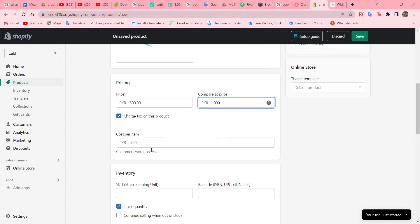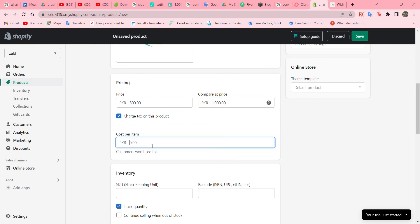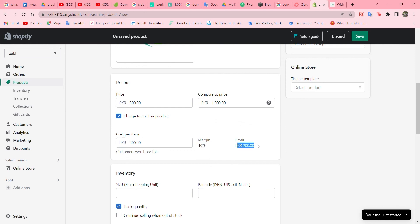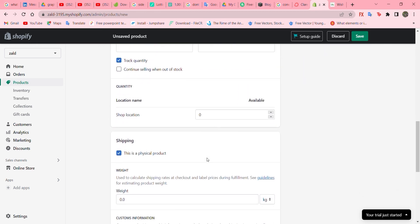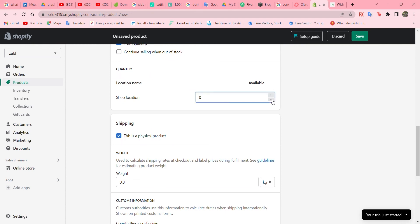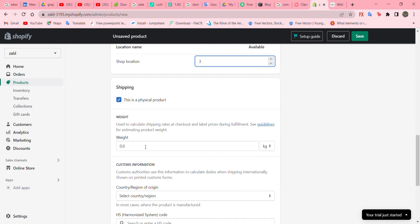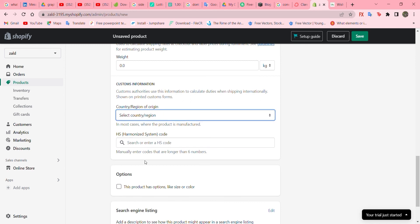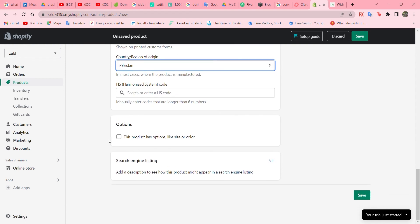Set the price as 500 and the compare price as 1000. Actually if it's 500 then there's no profit, so let's set the price to 300 so the profit will be 200. You can also see the location of the shop and how many shops you have. Set the weight, country, and region — I'll select Pakistan. Now let's save it to save our first product.